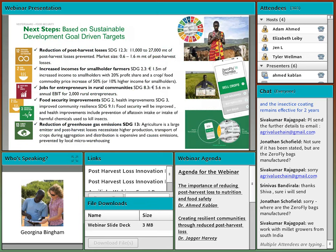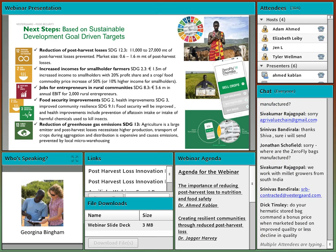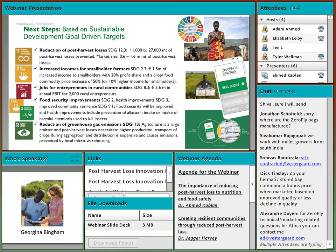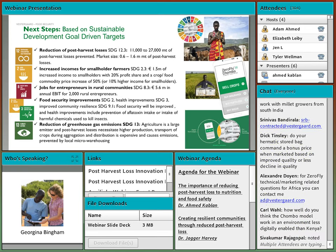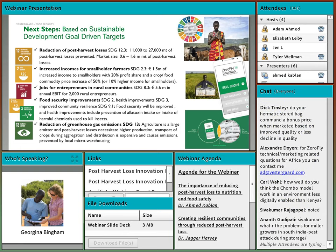We've developed quite ambitious targets based on the Sustainable Development Goals and are actively looking for partnerships to make these goals a reality. Thank you to our fantastic partners and to all of you for taking the time to join me on this journey. I hope everyone stays well and safe during these difficult times.